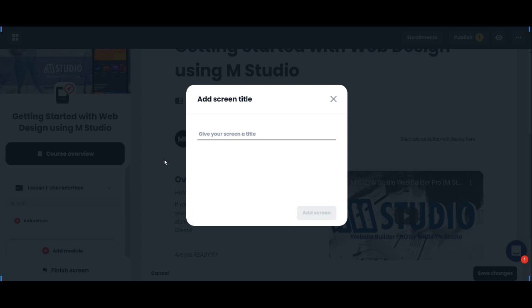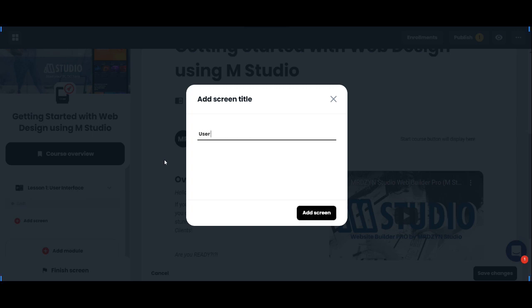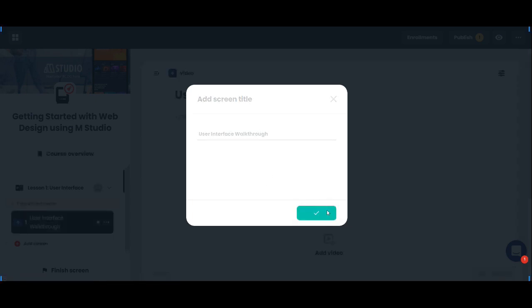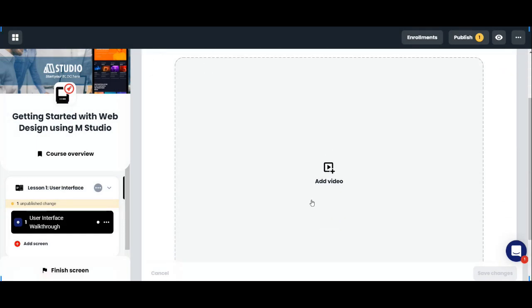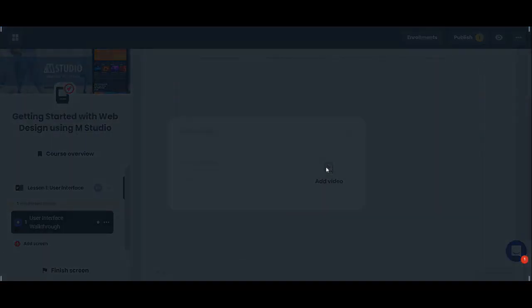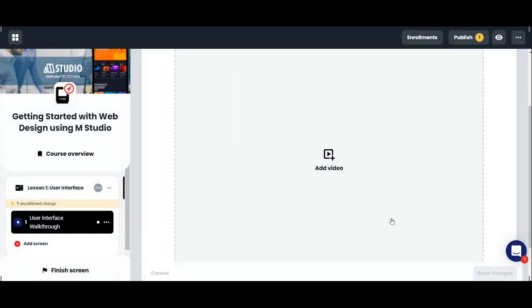Let's name the screen title, say 'user interface walkthrough'. Just click on add screen. As you can see, you can add a video—it's only a URL, you need to host it somewhere else.